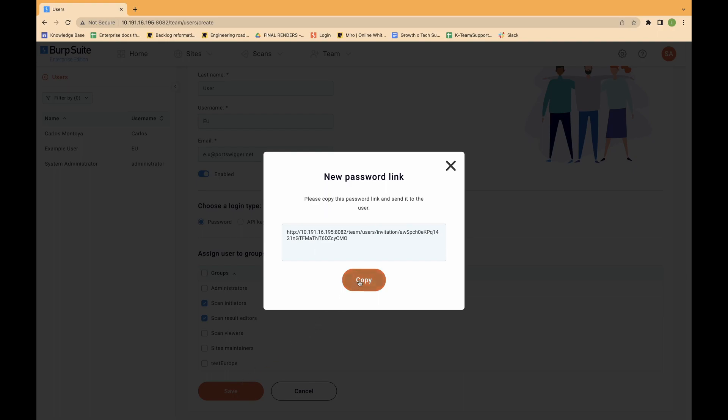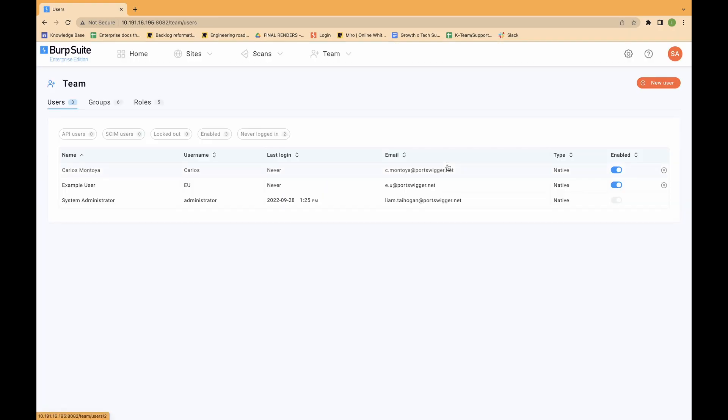If you need to create a user to enable integration with other software, refer to creating API users. You can edit most of the user details. However, you can't change a user's login type.